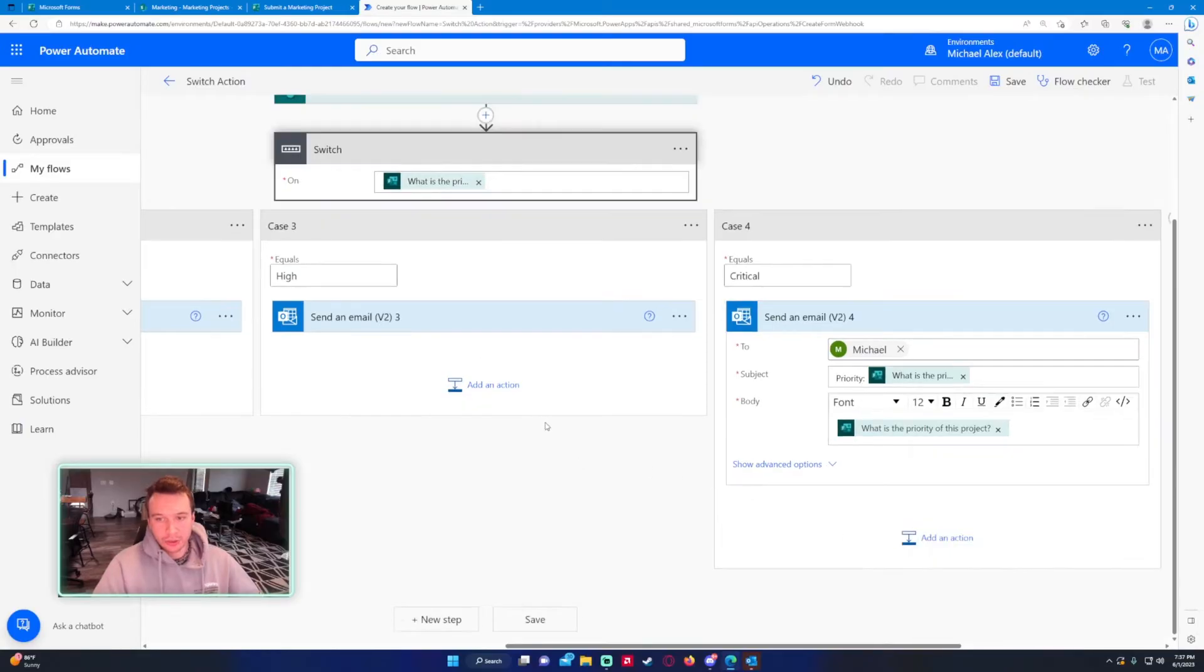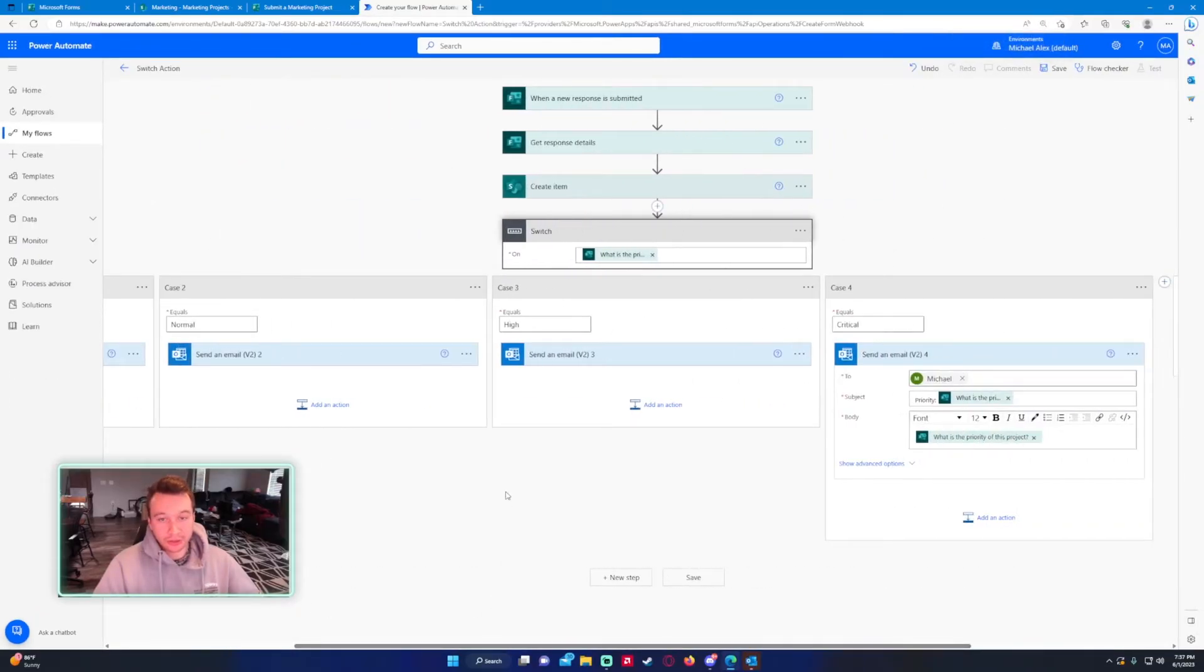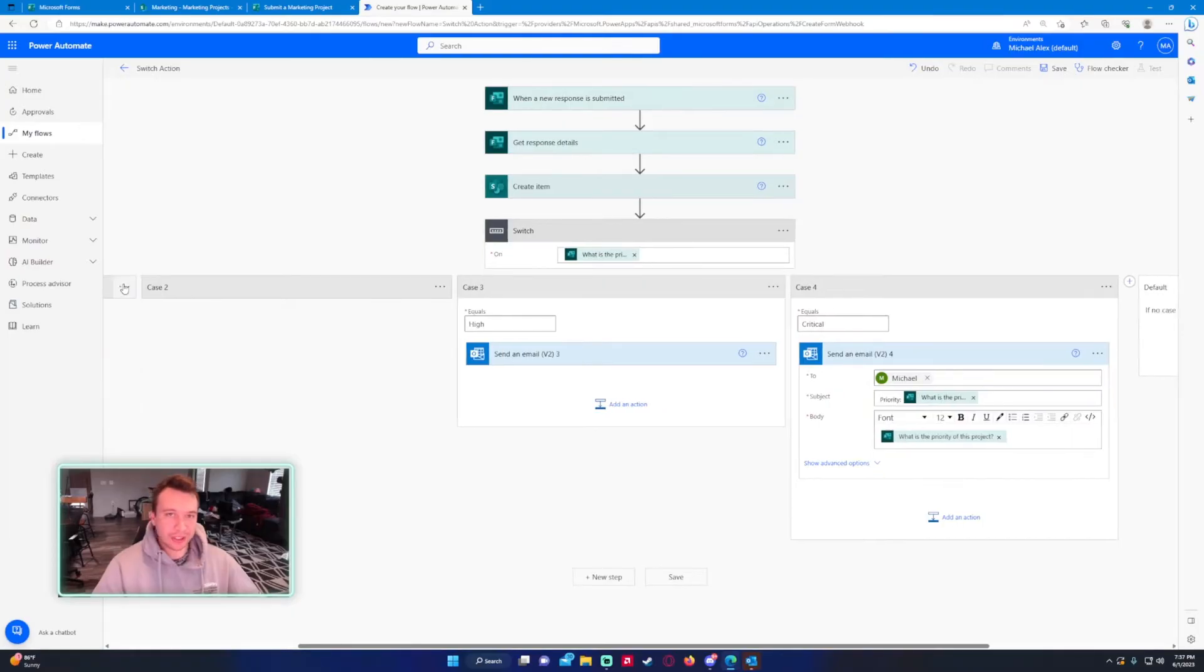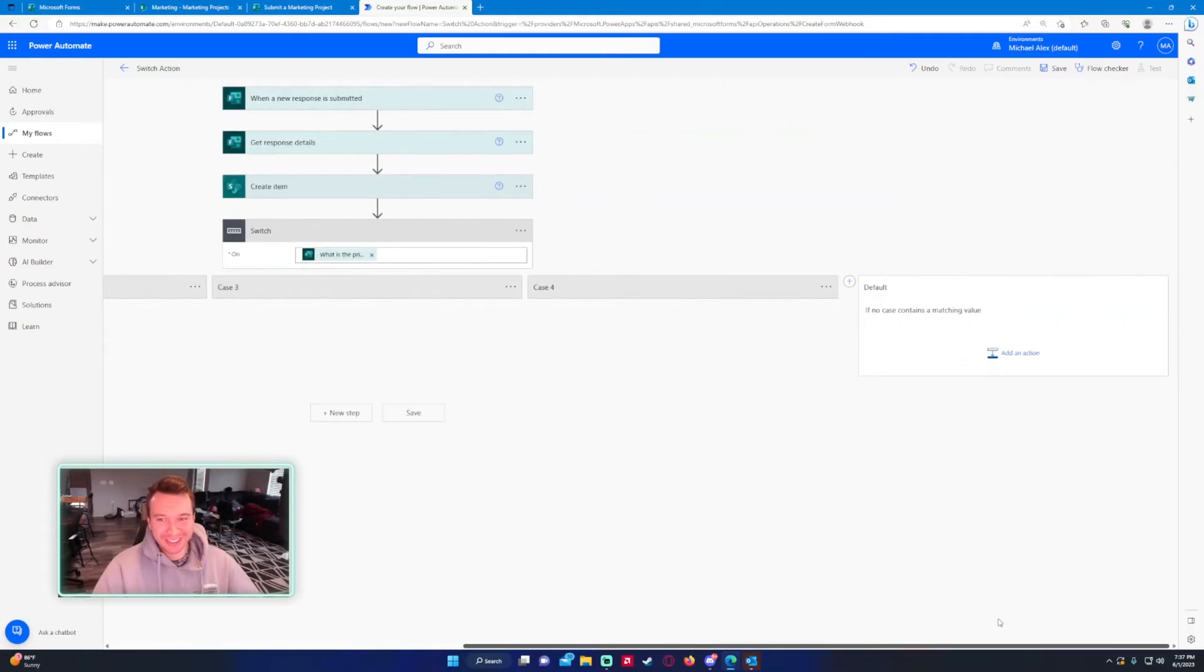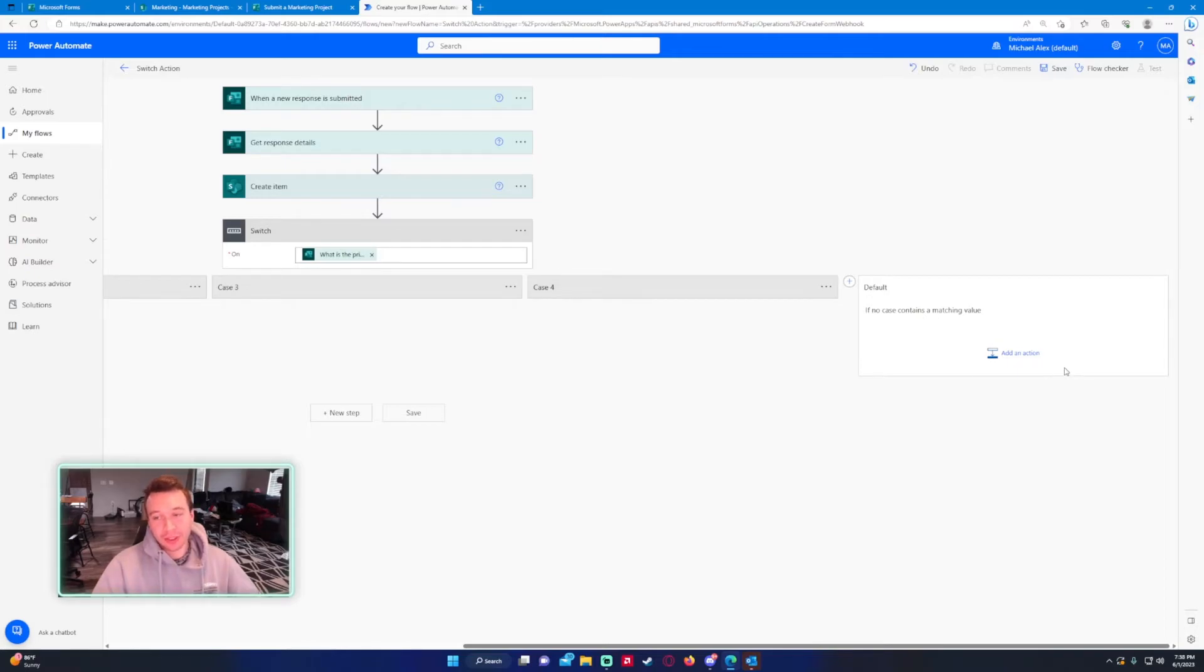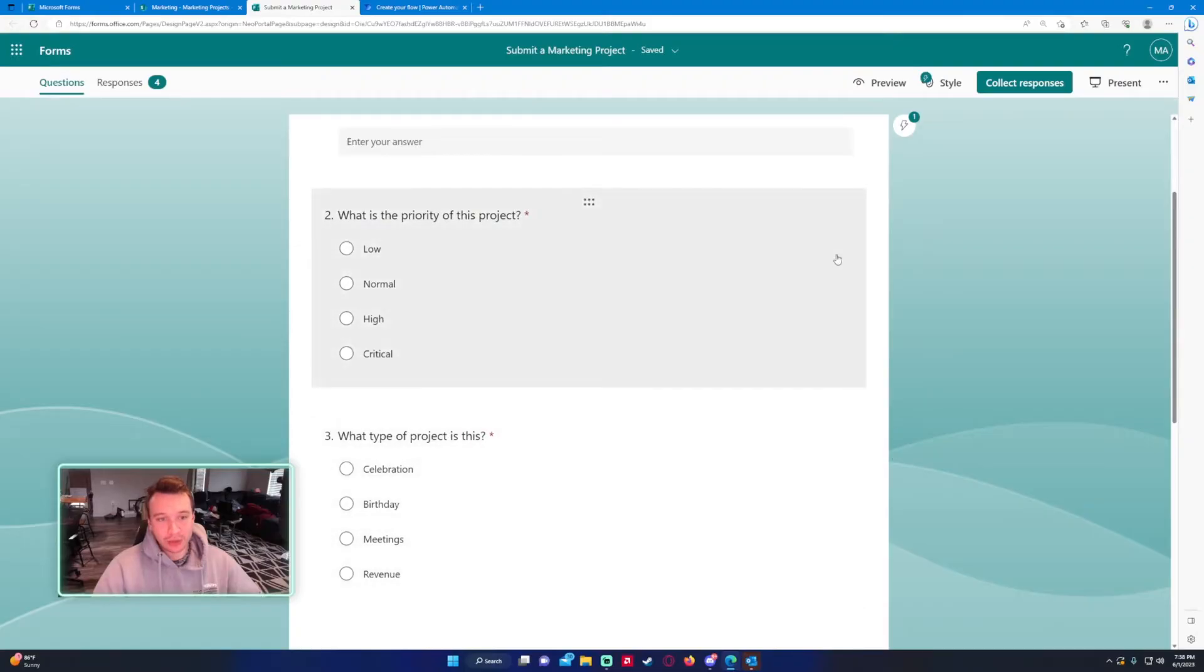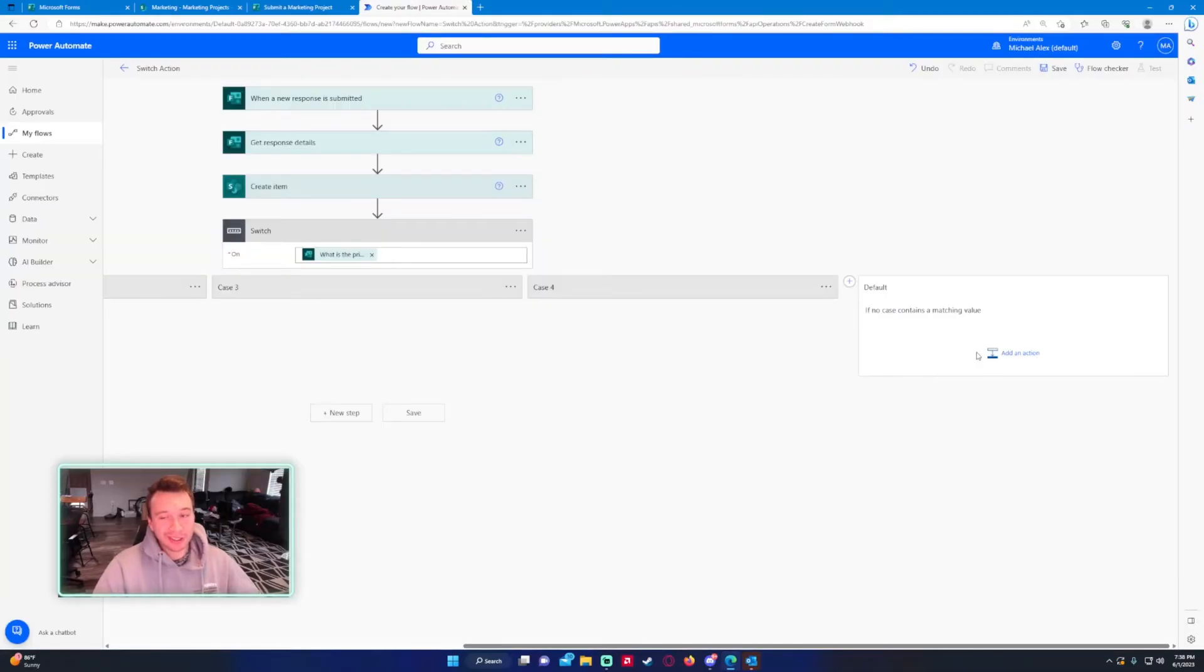This should be all set. It kind of looks funny because it spans horizontally, and if you don't have an ultra wide monitor it could look very long. You get the slime bar at the bottom. So the default case: if no case contains the matching value that's what it's going to default to.